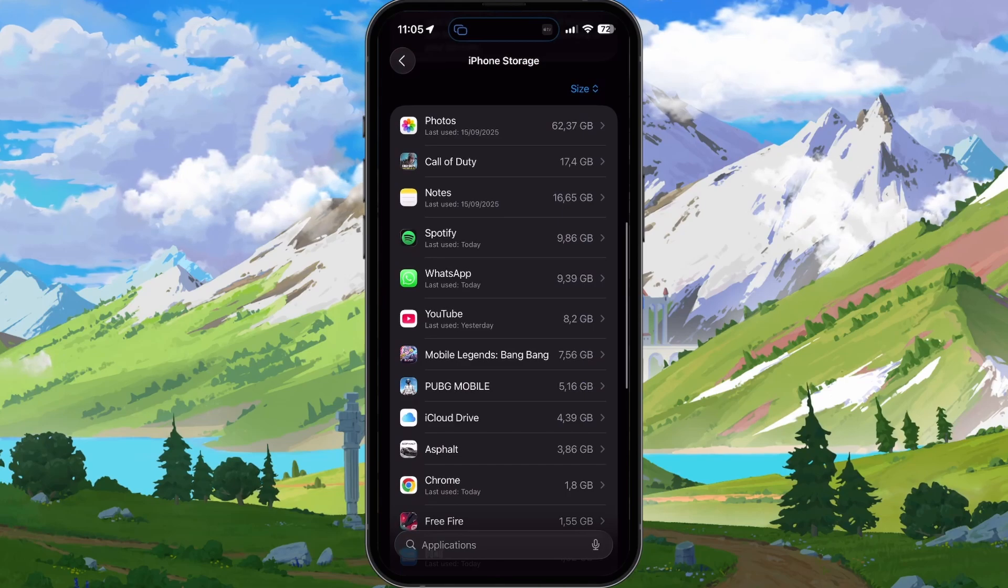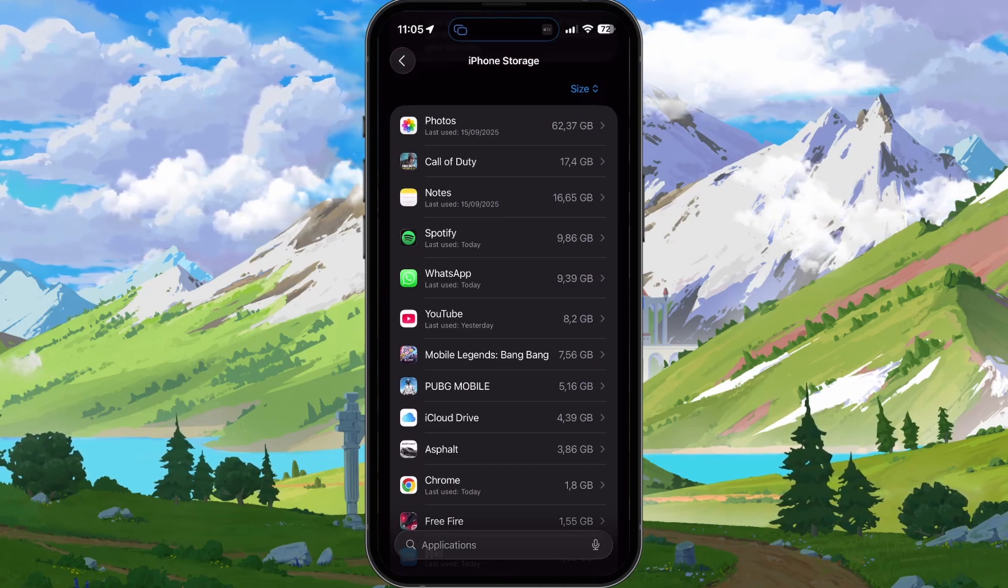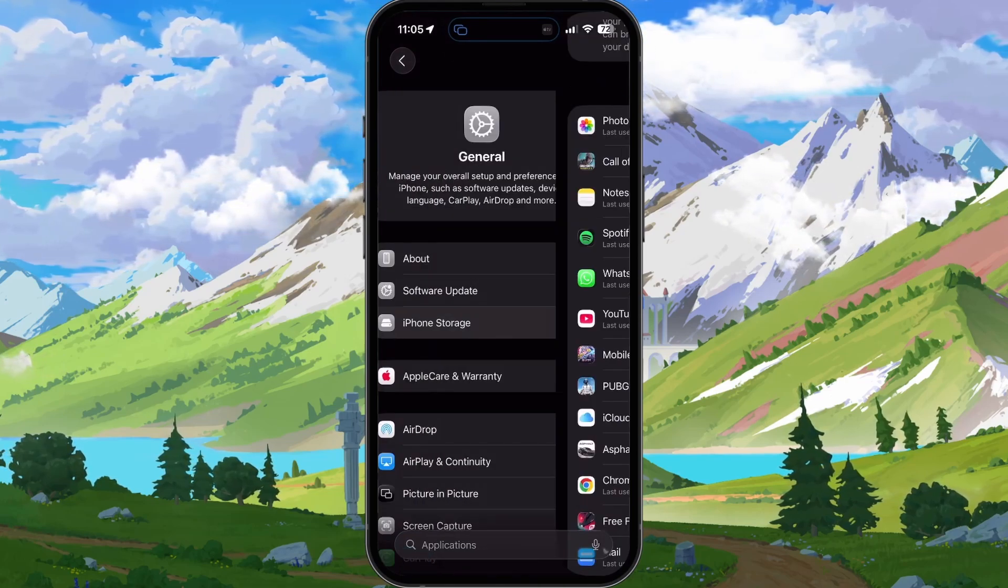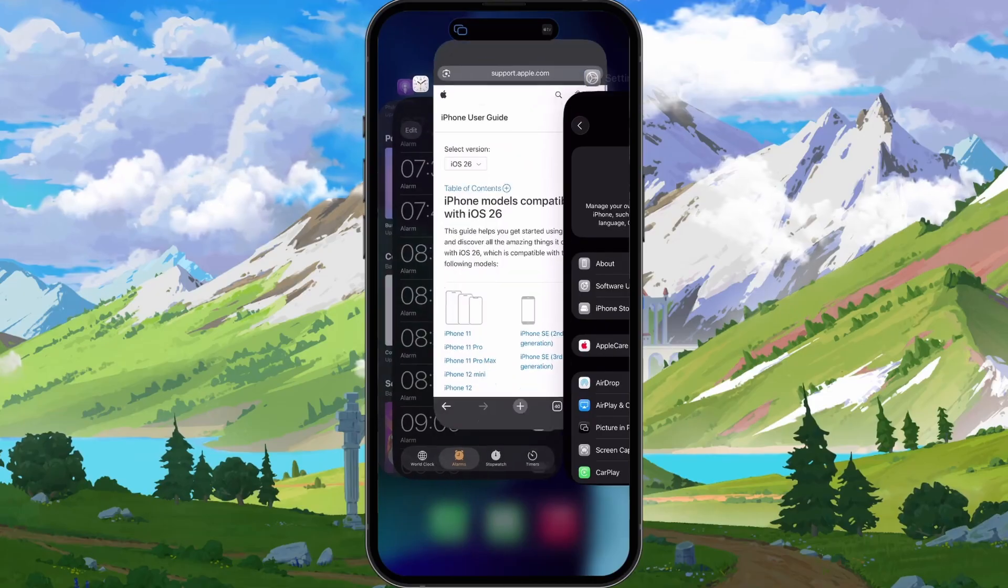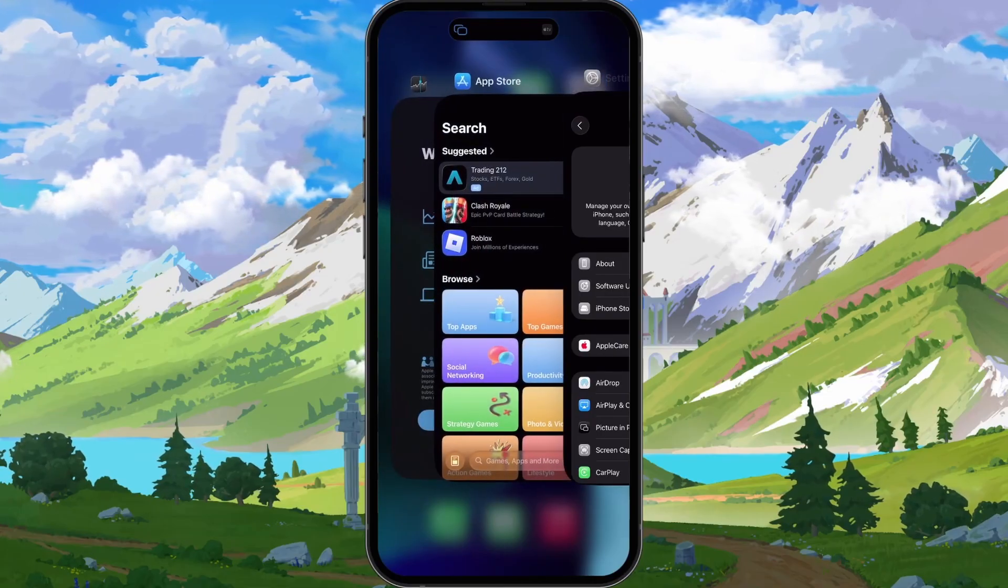After restarting and making sure you have some available storage, close all background applications by opening the app switcher and swiping up on each card.